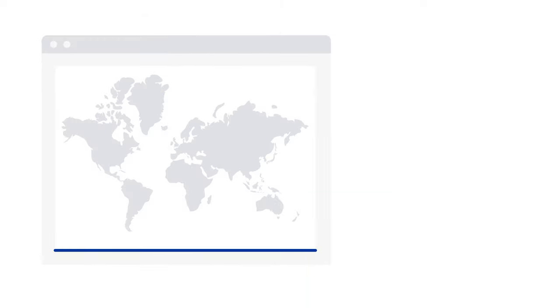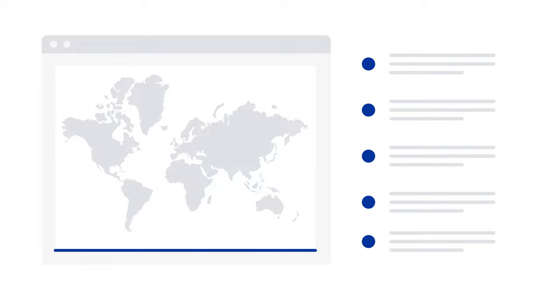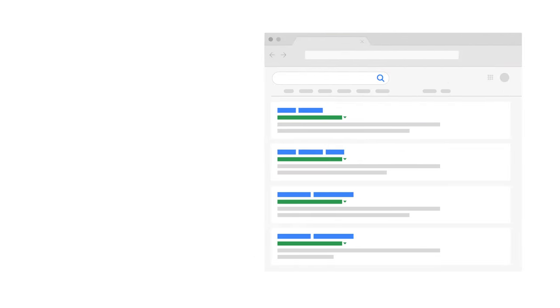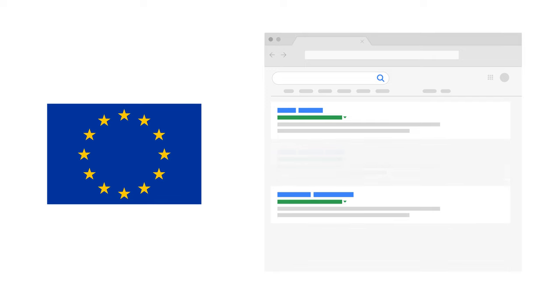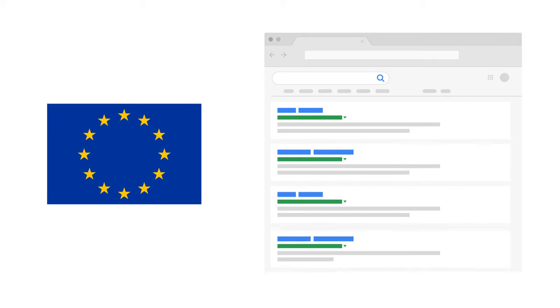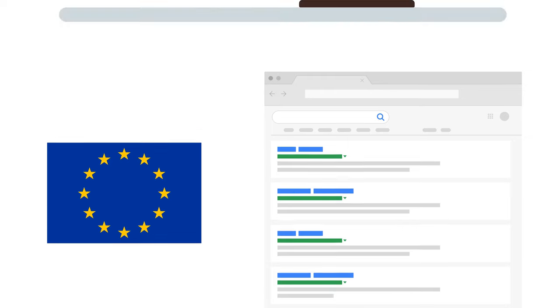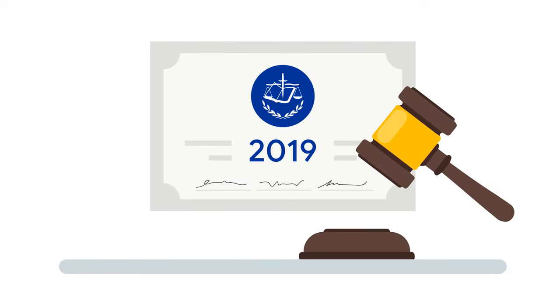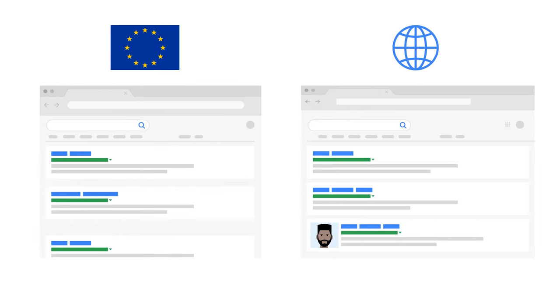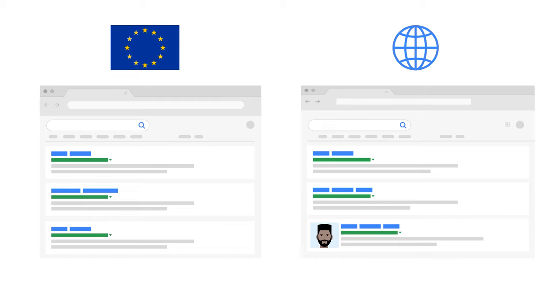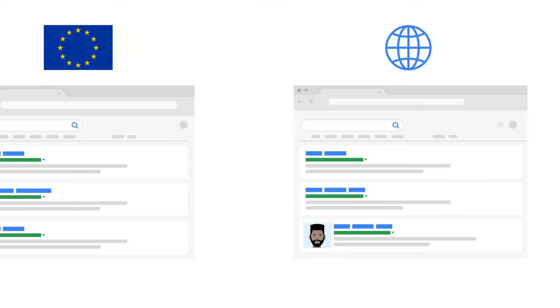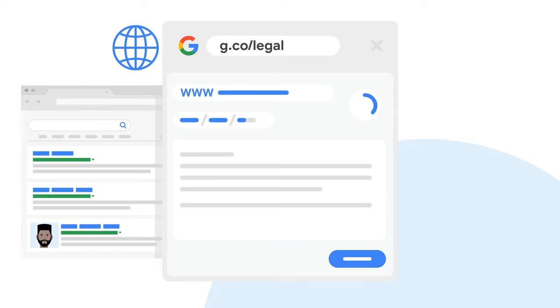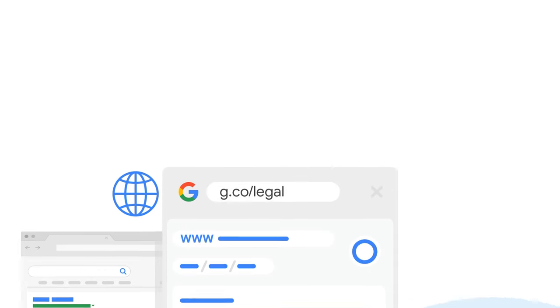We respect the territorial scope of the relevant laws in your location. For example, in the European Union, we delist URLs from versions of Google search results for countries applying European Data Protection Law. Consistent with the 2019 decision of the European Court of Justice, we don't extend these delistings to services of countries that don't apply European Data Protection Law. If you would like to delist a page from another country's search results, you can file a request at g.co/legal and explain why that country's law requires delisting.